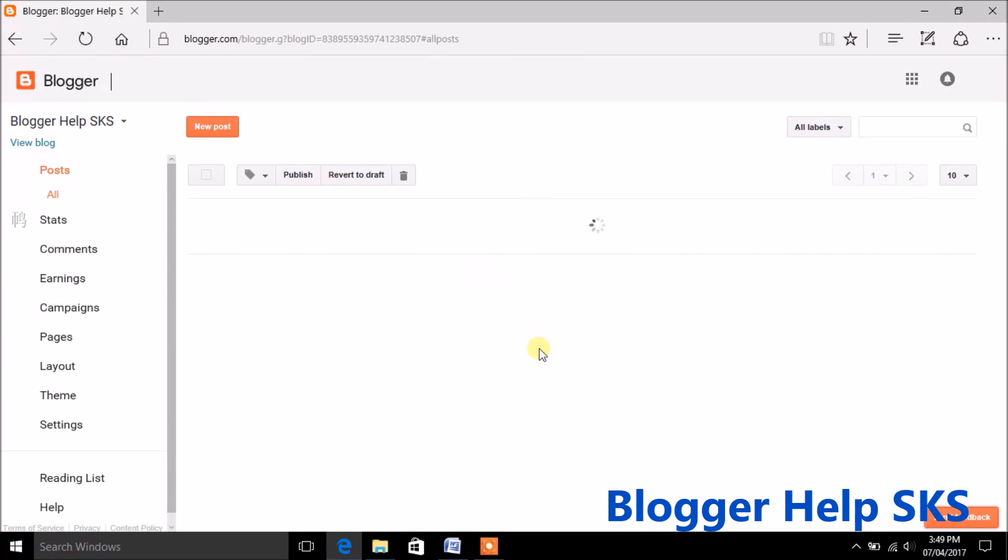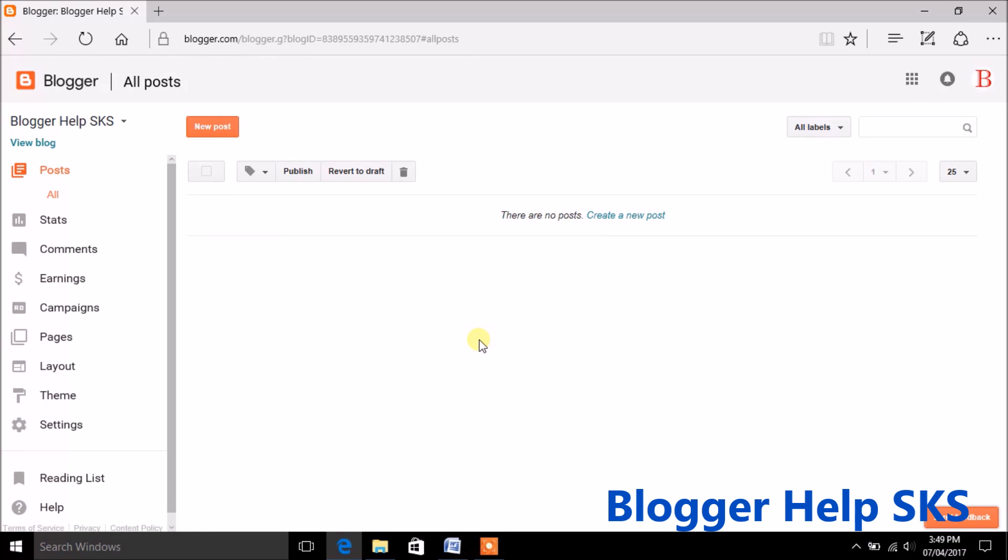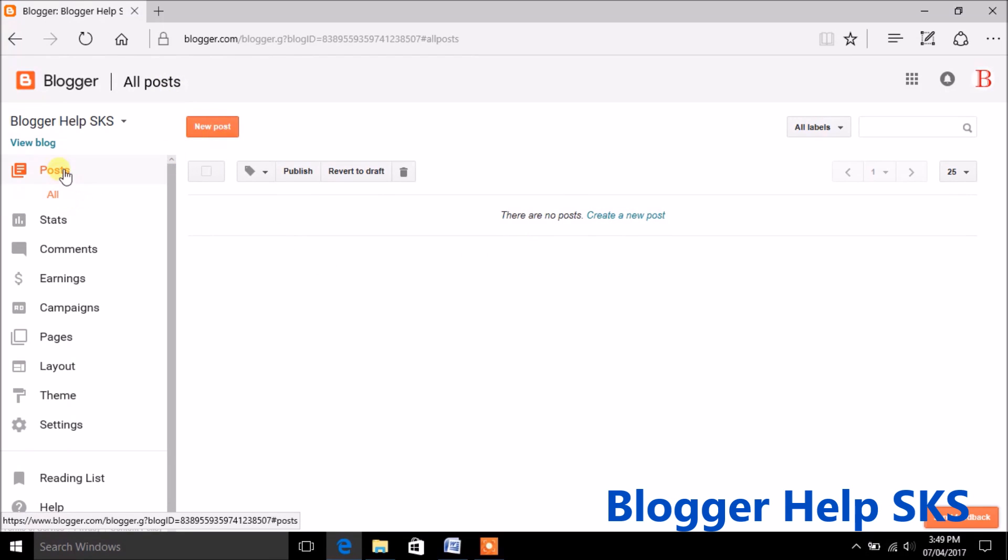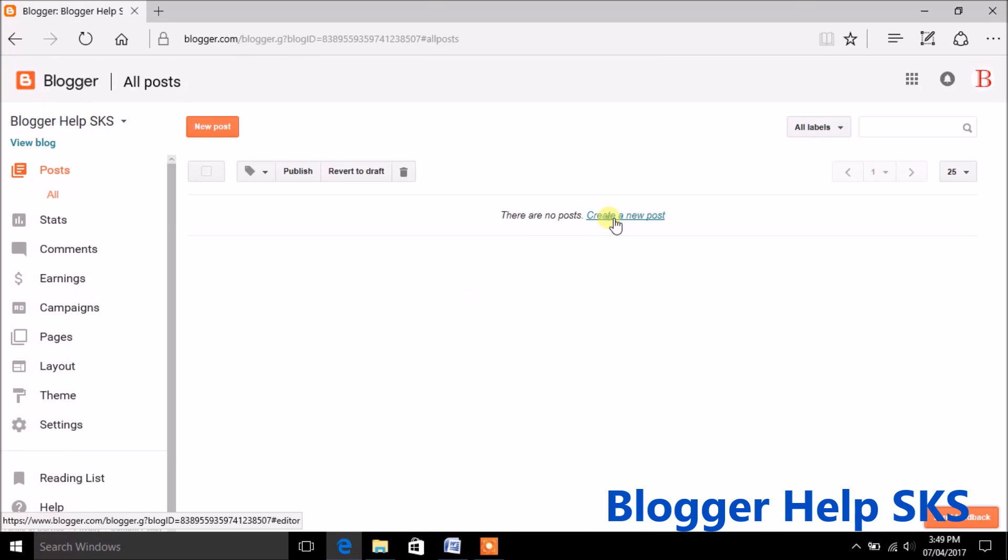This is your website's back end. Here you can create new post, page design your website. Now just click on create a new post.